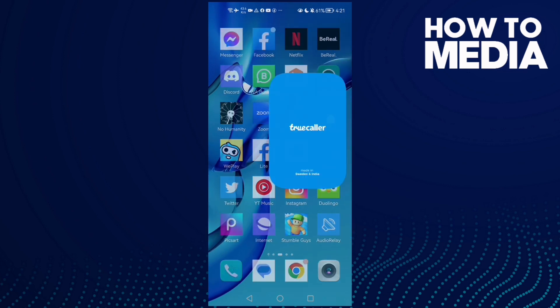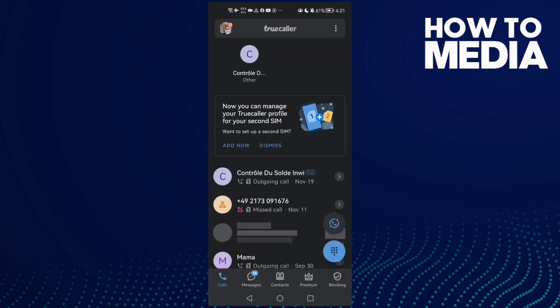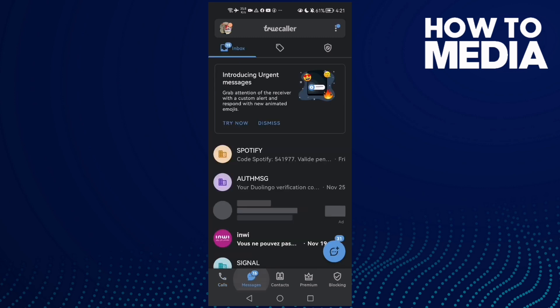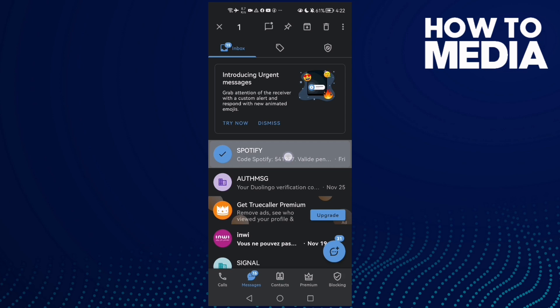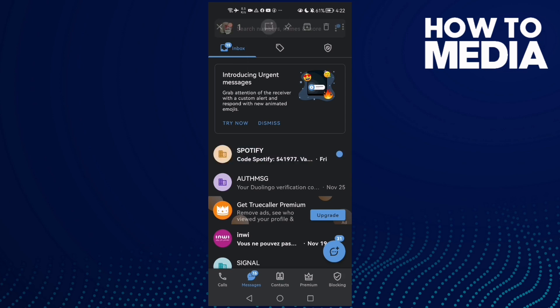TrueCaller and go to messages. Once you're here, just hold on any chat you want and click this option here. That's it, now just go back.